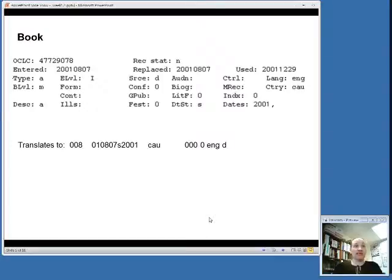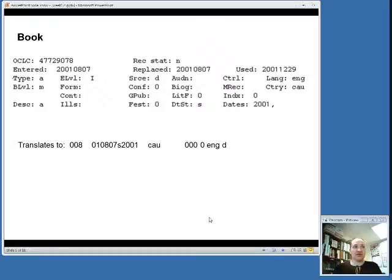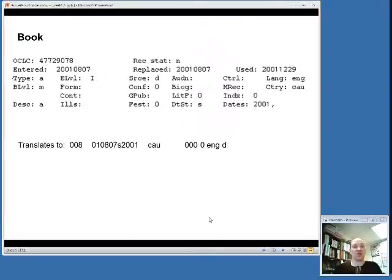The 008, as the computer reads it, is just one long string of characters. As you'll see on the screen, the OCLC connection interface breaks all these down into individual fixed fields, which help the cataloger know what information goes in each field.